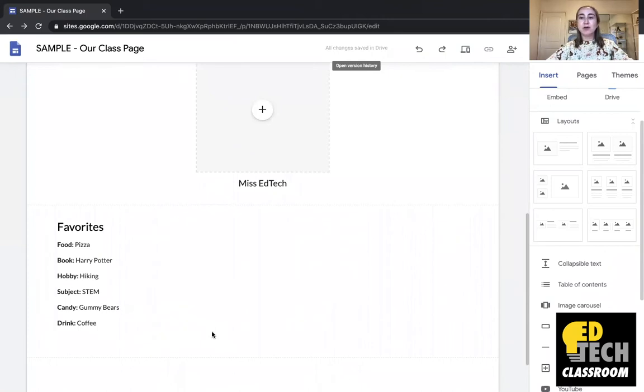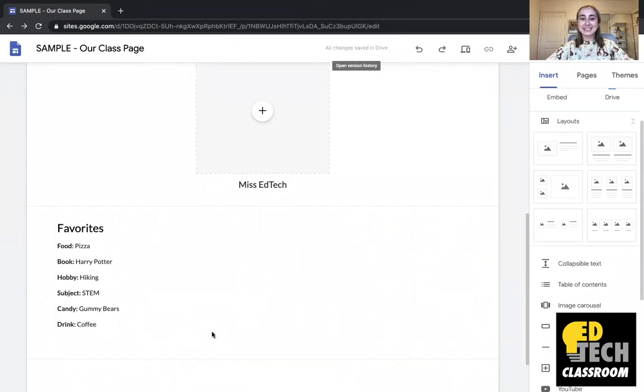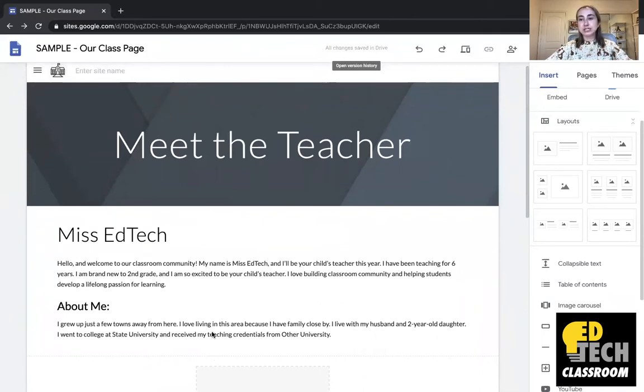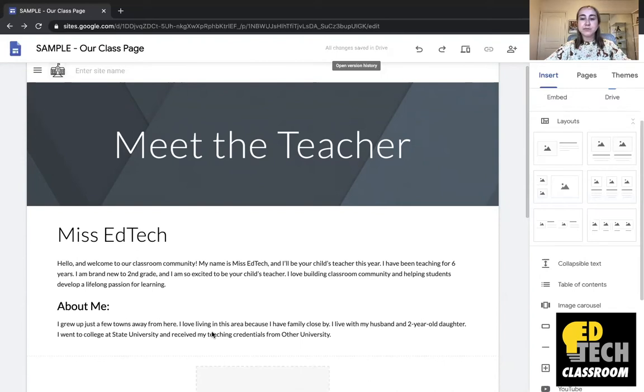Now upon first glance this does not look like the most visually appealing website so I'm going to show you how you can actually take your Google Sites to the next level by using some of the really cool graphic design features that we have here. So first and foremost I really do not like this header here.